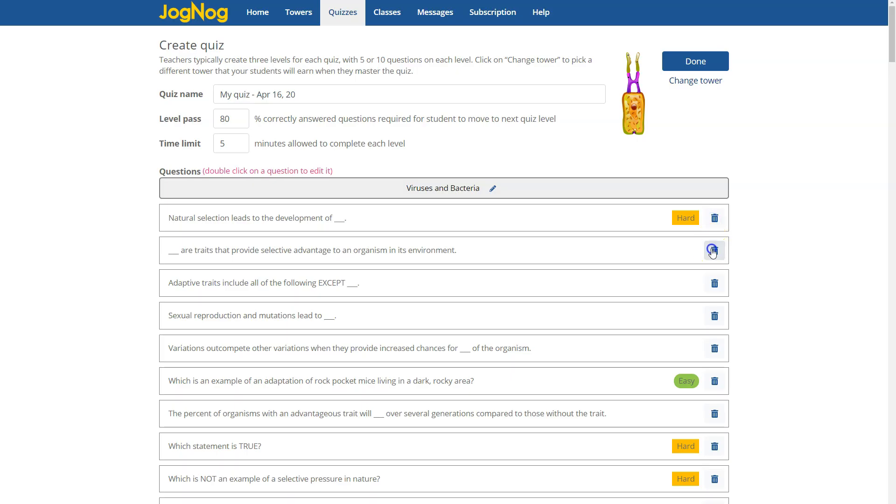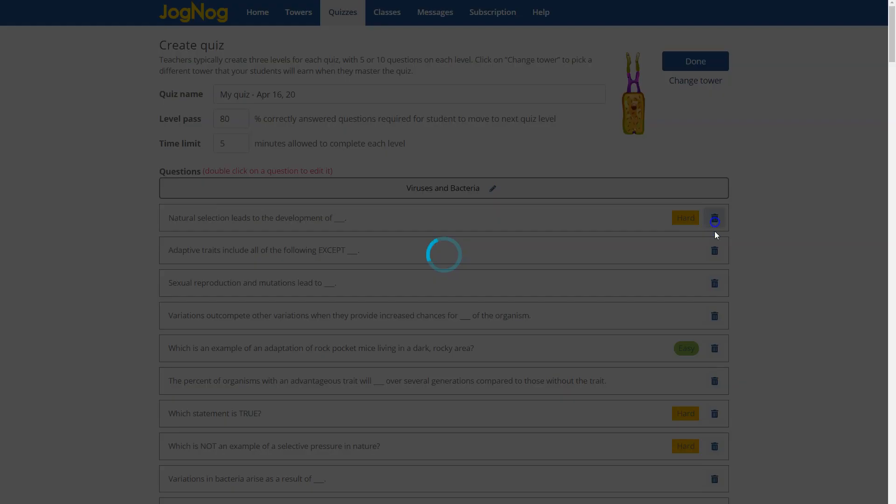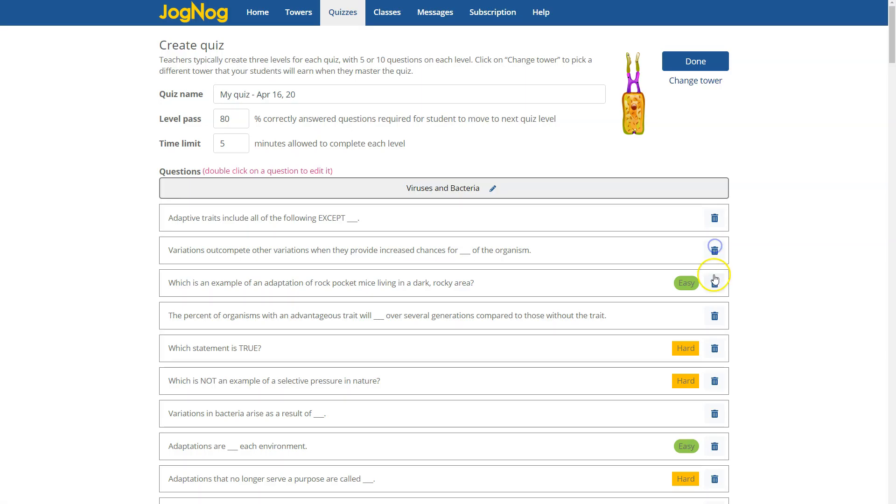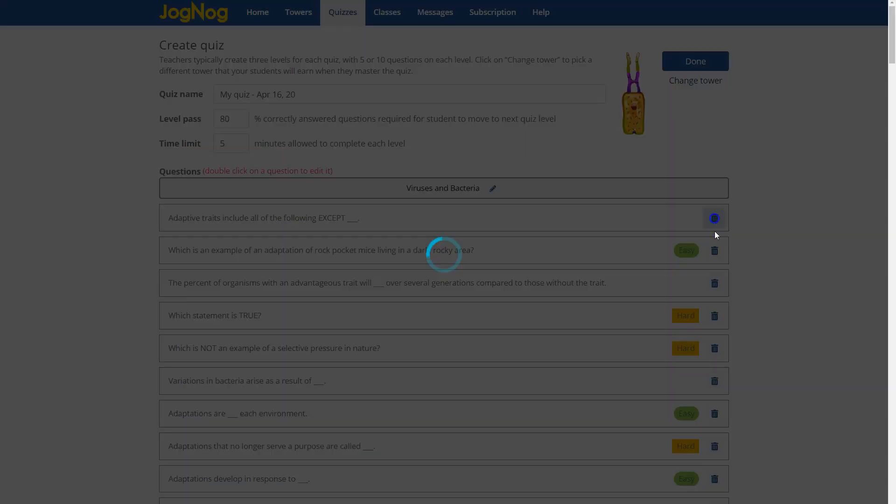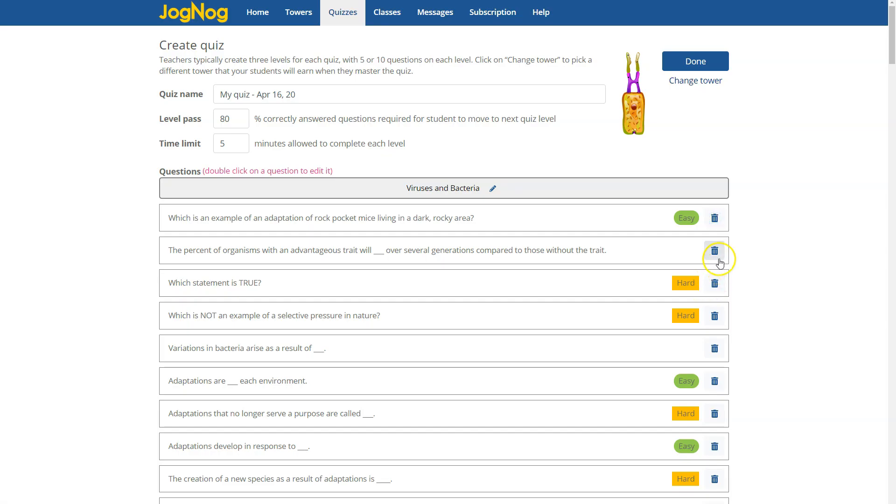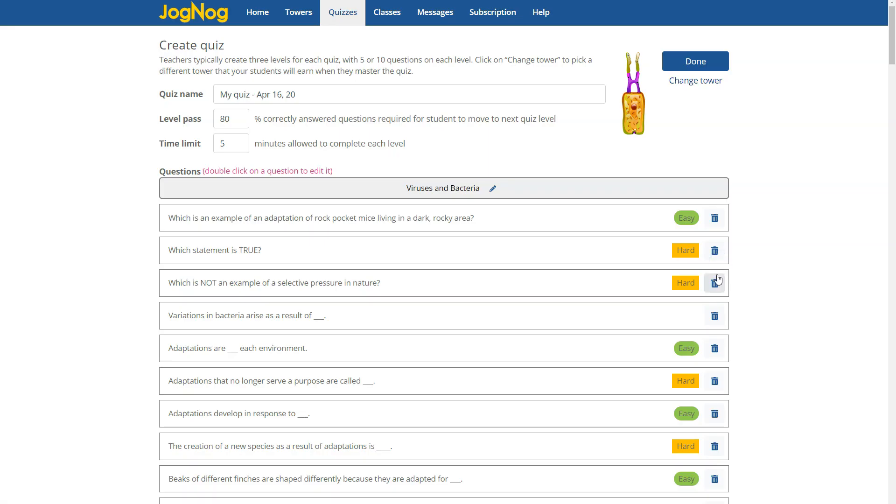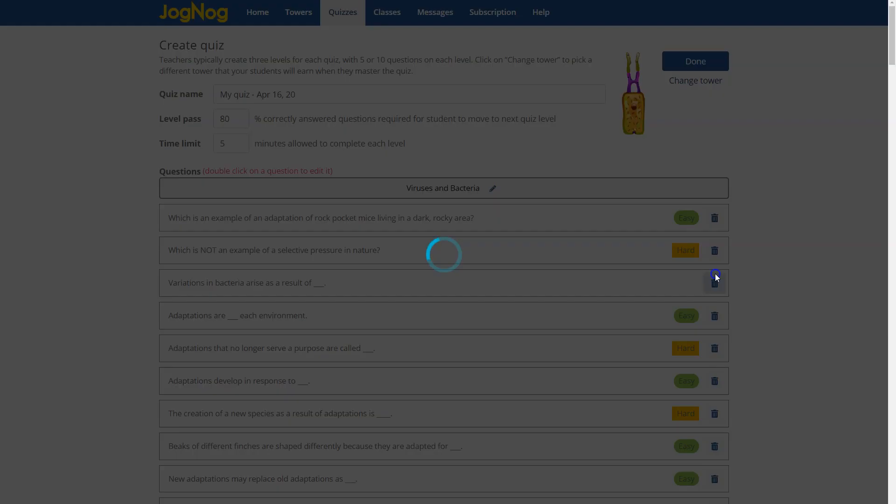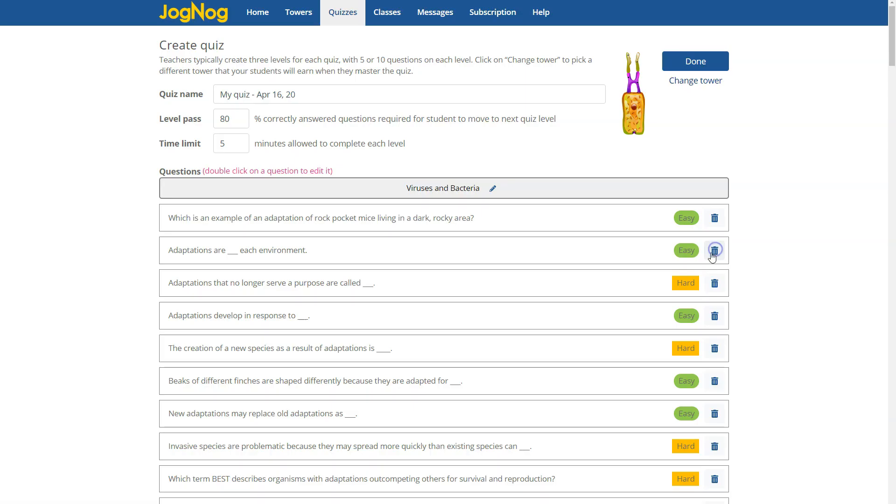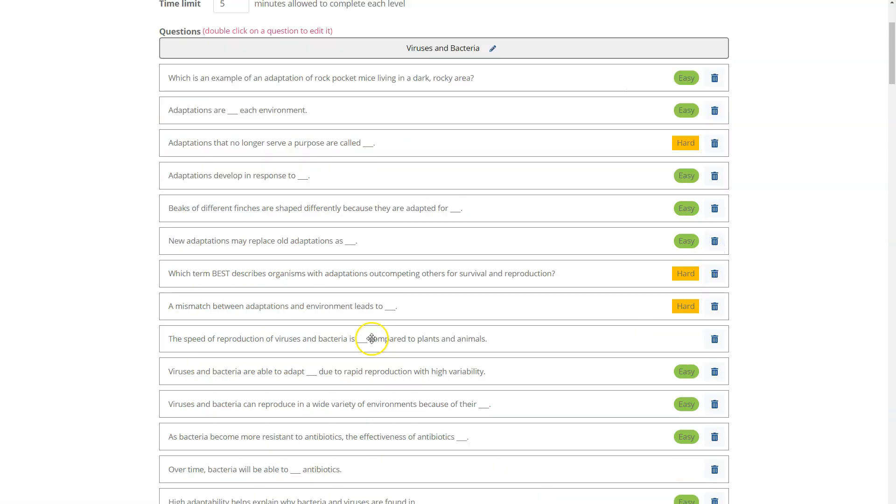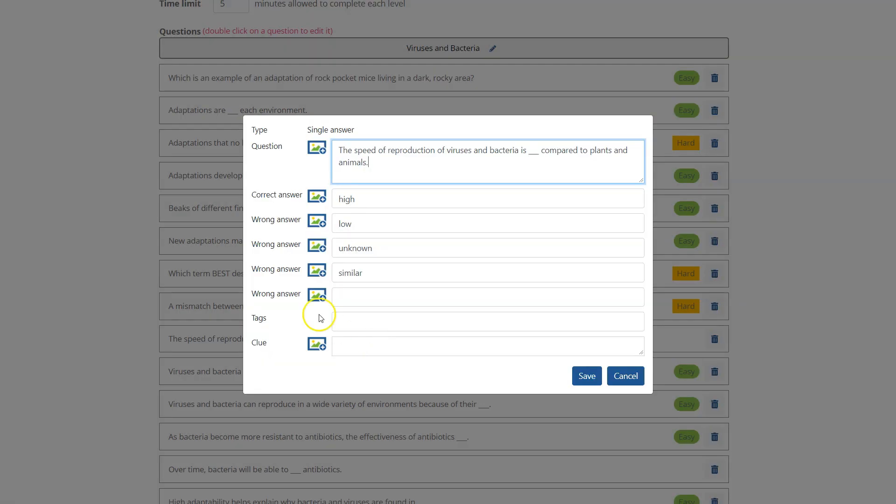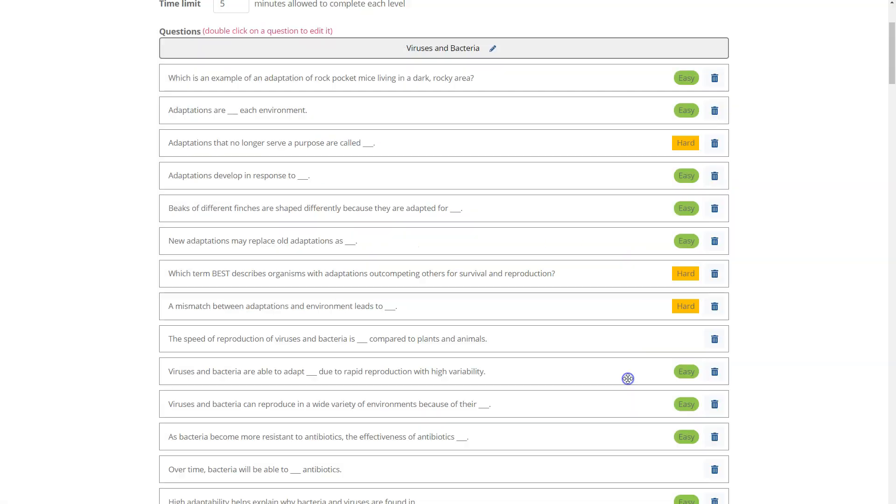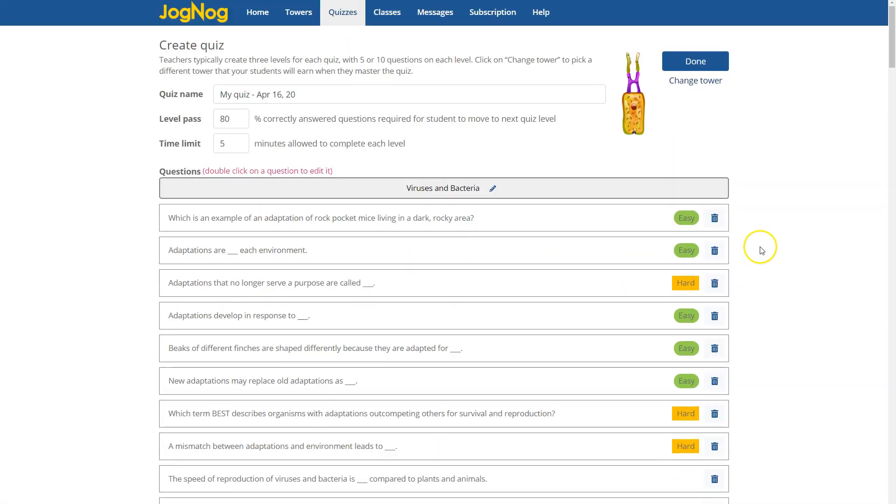Now you'll notice that a lot of these questions are labeled as easy and hard and what I'm doing here is I'm just going in and deleting all the hard questions. I'm making a quiz that's slightly easier for my middle school students. I can also click on any question and modify it in any way I want to.